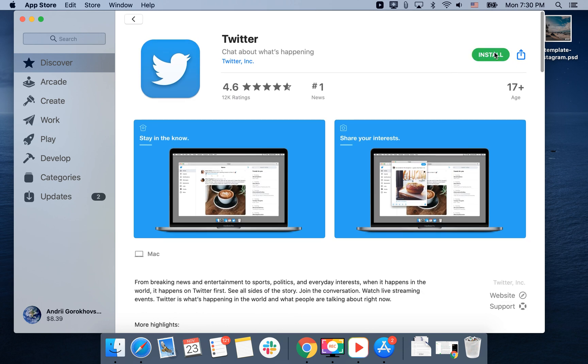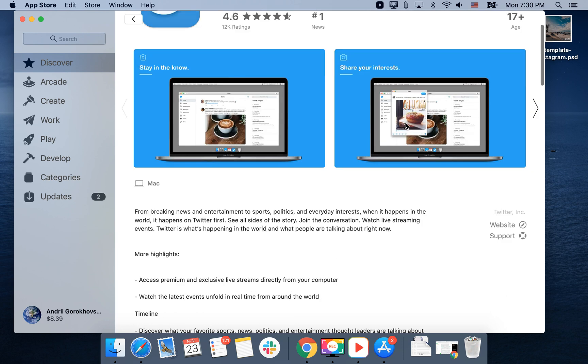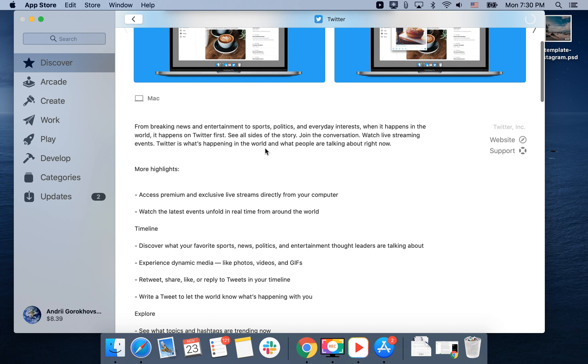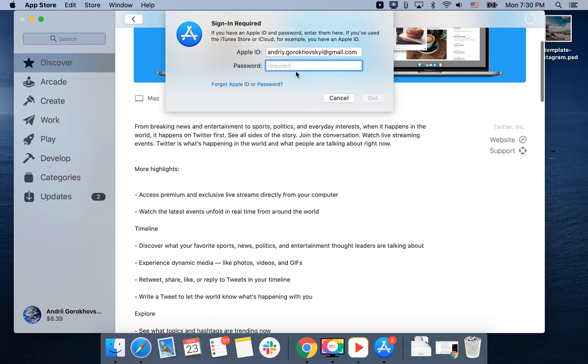So just go to App Store app and then tap install. You need to enter your Apple ID password.